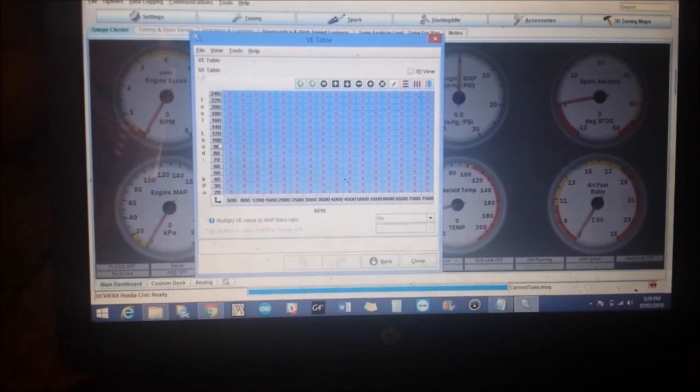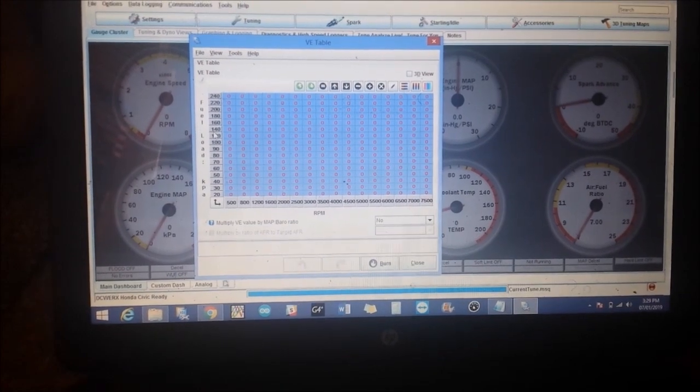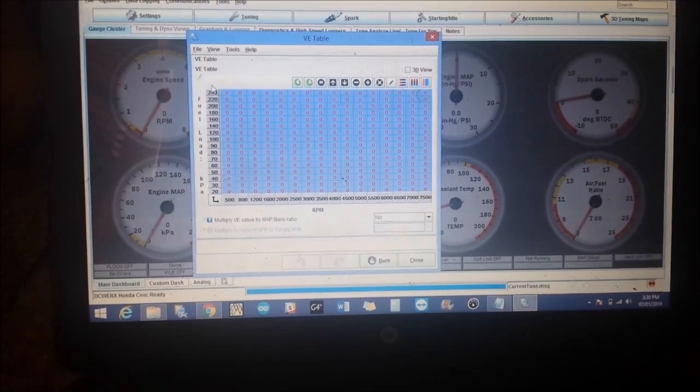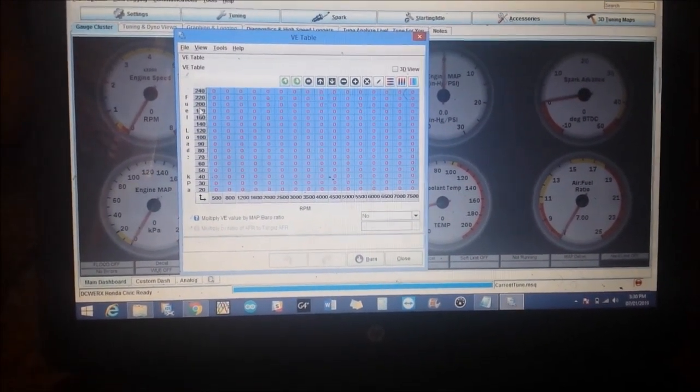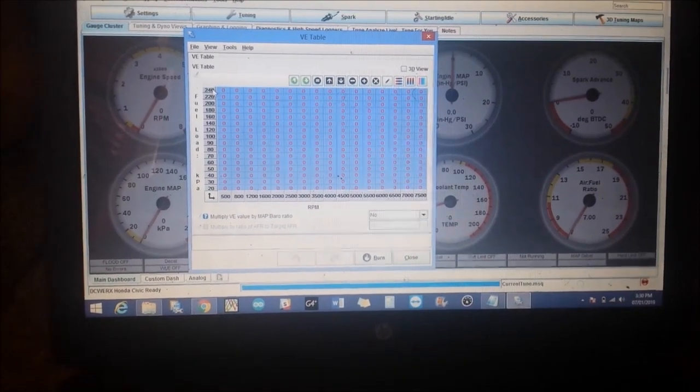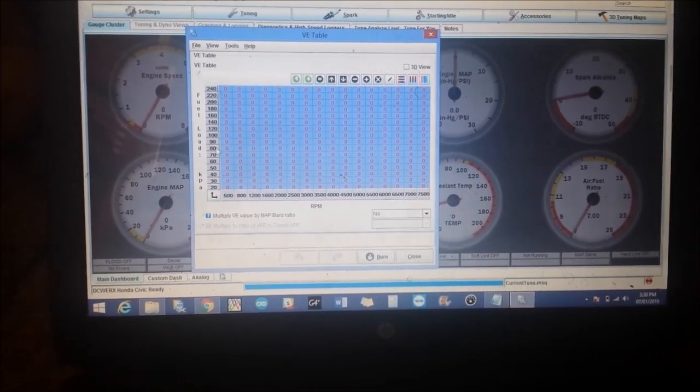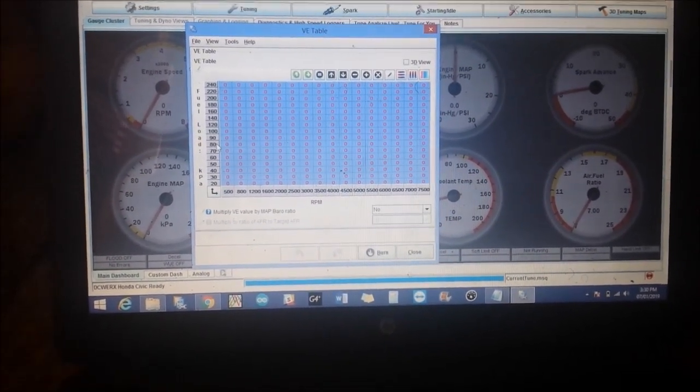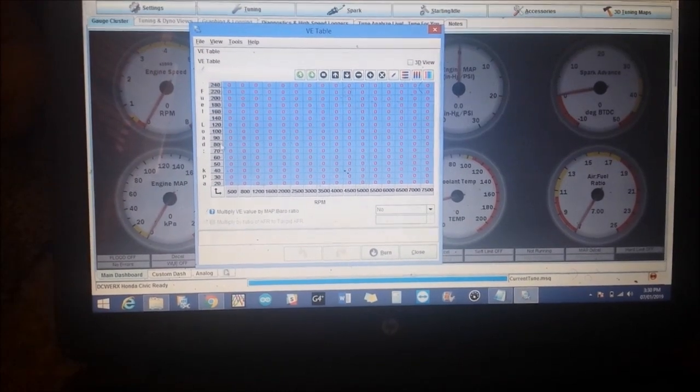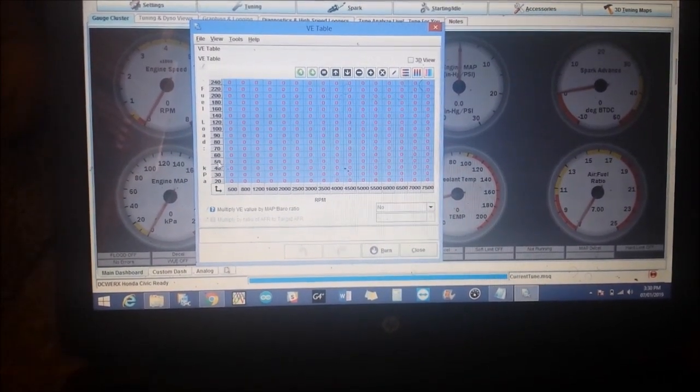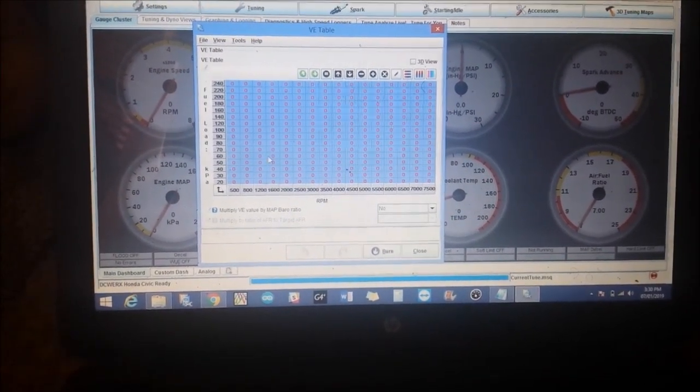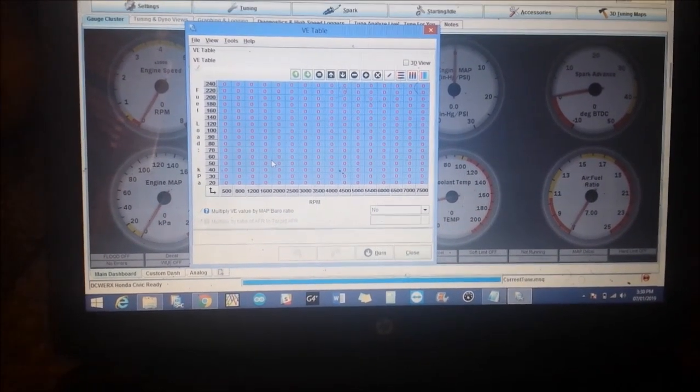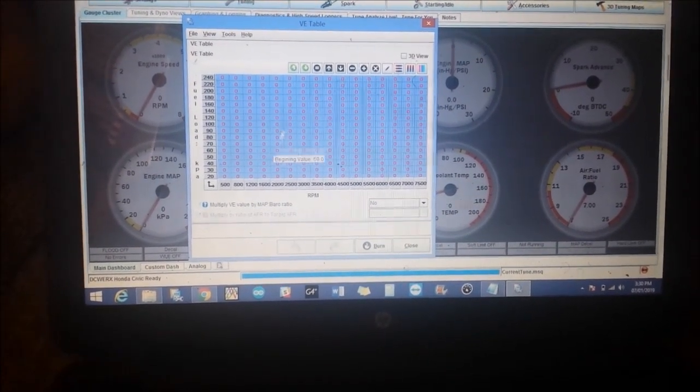So somewhere around here, anything above here would be boost. Depending on your application, if it's a drag racing application you'd obviously want to have more boost columns. If it's just a street car you'd likely have more vacuum columns because that's where you spend most of your time.